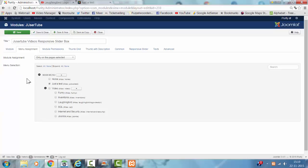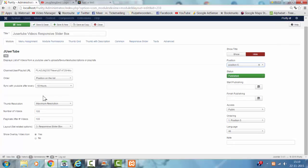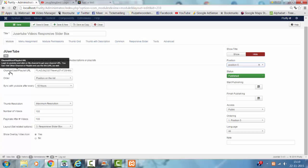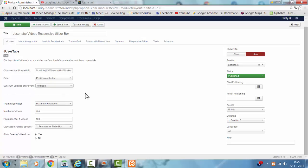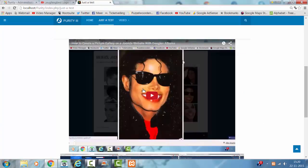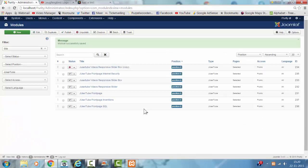If you want to show the module on a certain page, you go to menu assignment and select the page. Then you go to module position — this is where the module is placed on your website. You insert the playlist URL, set the order and position in the list, and you can also display it reversed. It will sync with YouTube after 10 hours to look for new videos. You can also set time resolution, number of videos, paginate after videos, and the layout — in this case, the responsive slider box.